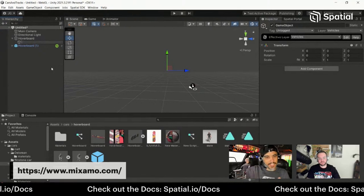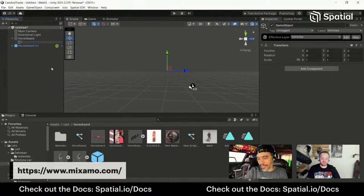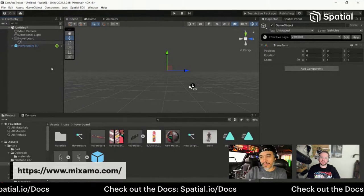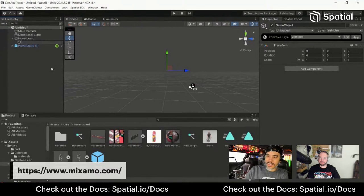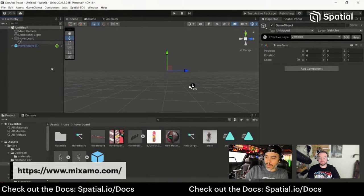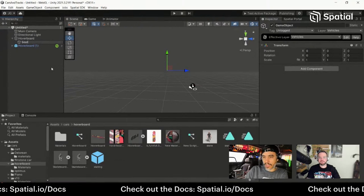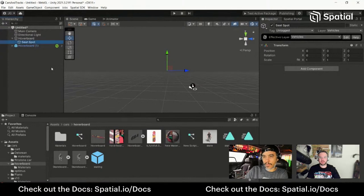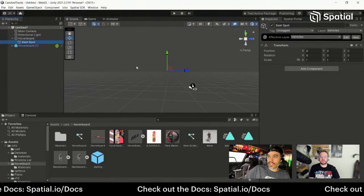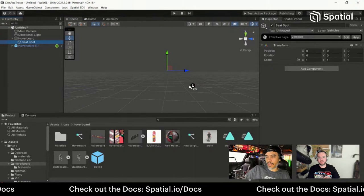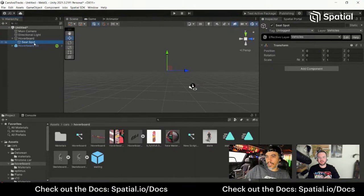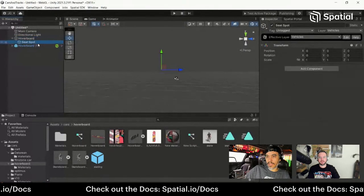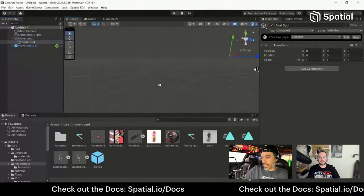We're not talking about custom emotes tonight in full detail, but we'll touch on it enough to get the character standing on the board. We'll call the driver spot the 'seat' for now, but he's going to be standing up when we're done with it.